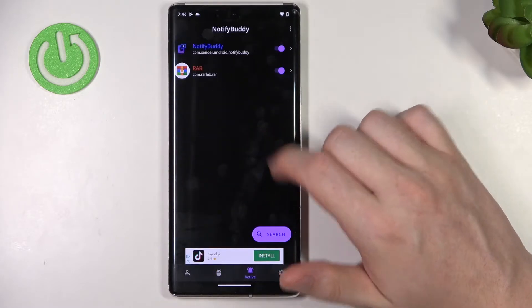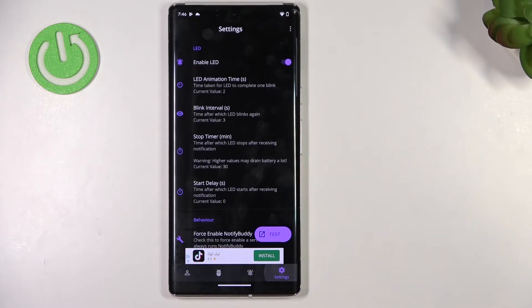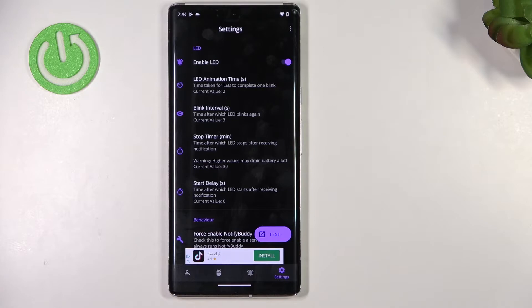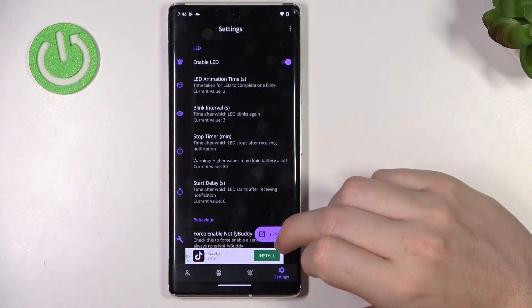In the Active tab there are all apps that you've just activated. In the Settings tab you can change anything about your LED lamp, like its size, shape, placement on the screen, time between blinking, and all kinds of stuff — but some of it is locked behind the premium version.